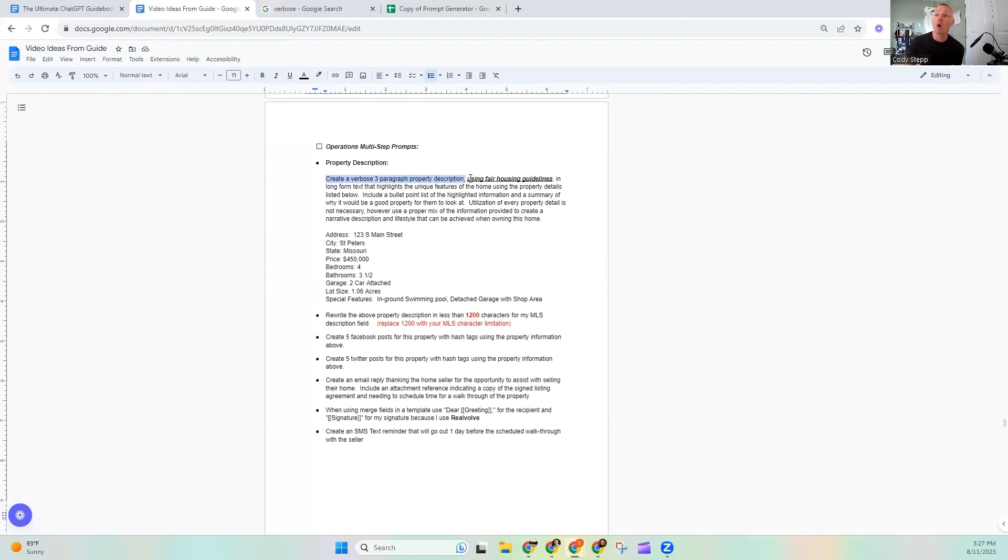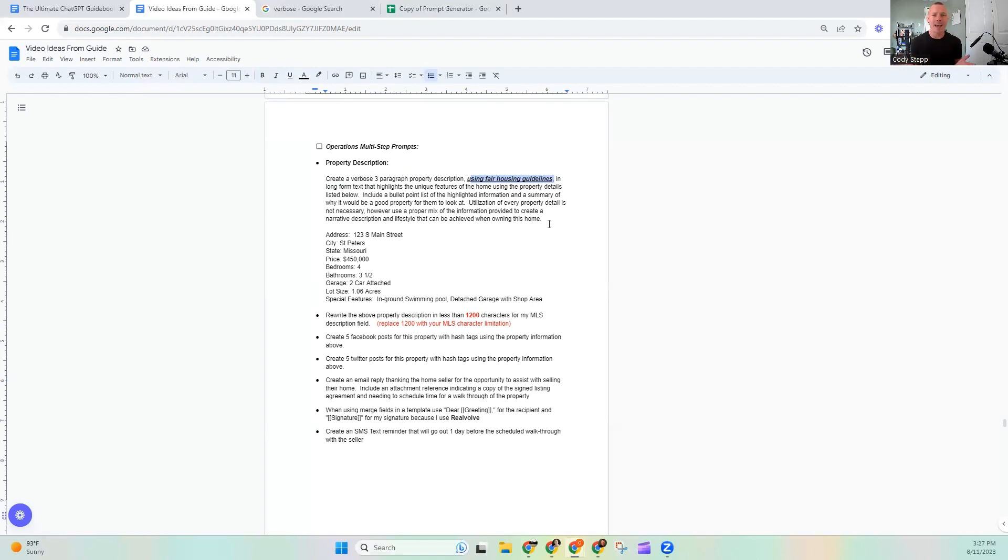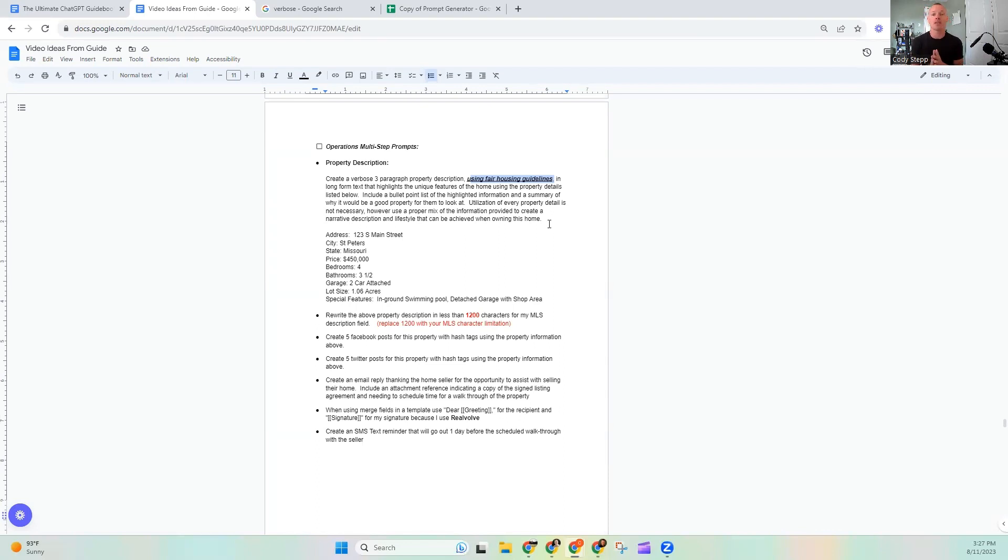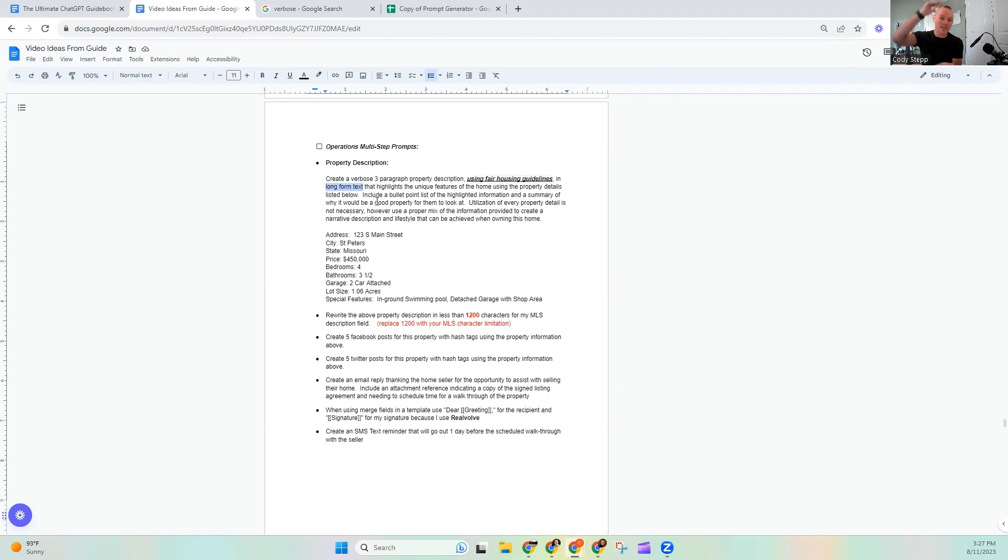So we're explaining in ChatGPT, creating a verbose three paragraph property description, what we want to create. Now we are using the fair housing guidelines. I told you guys, I would be talking about the fair housing guidelines. Really cool thing about ChatGPT. It has the fair housing guidelines and the fair housing act built into it. So we can use statements like, oh, don't forget to use this to ensure that it's covered. I know that we as real estate agents have to focus on ensuring that we meet the fair housing guidelines. So why not include it right in a long form text. Now here's another power phrase, long form text means in paragraphs.